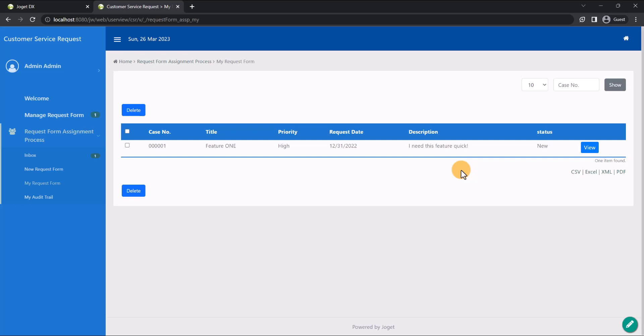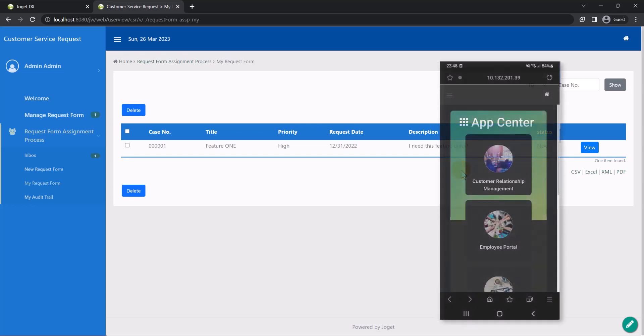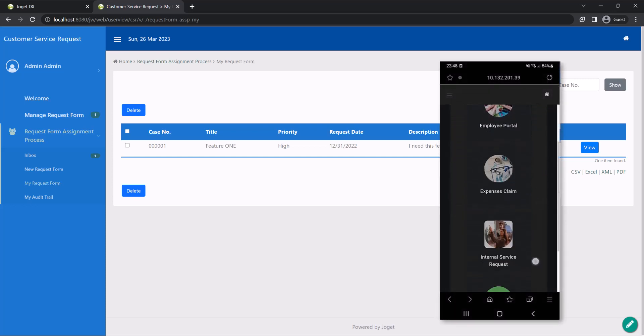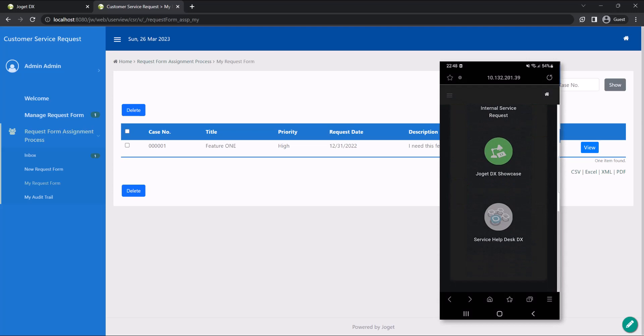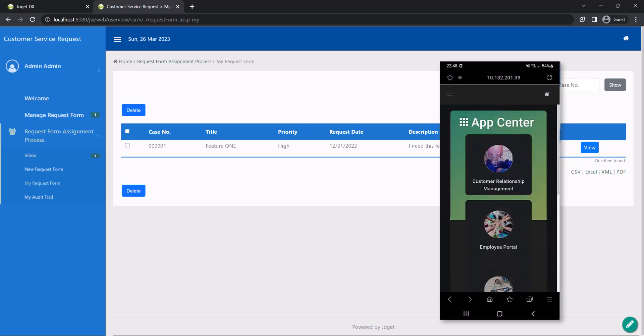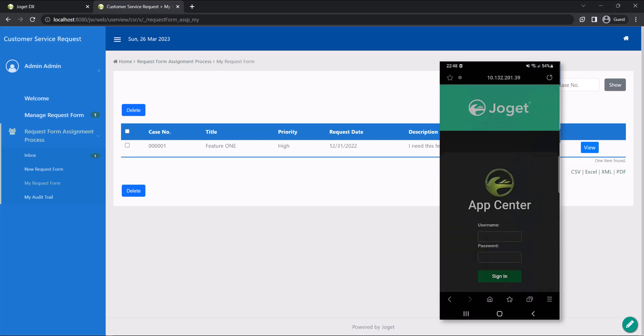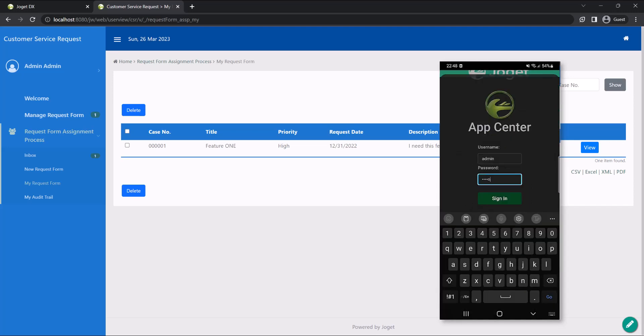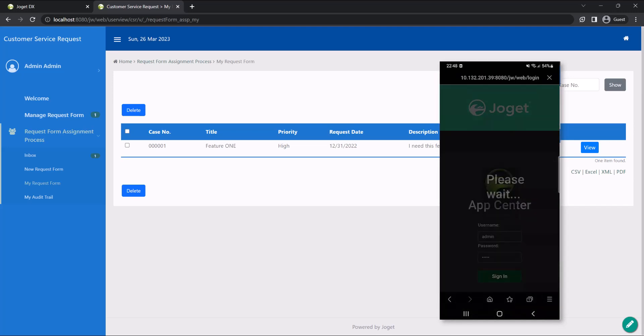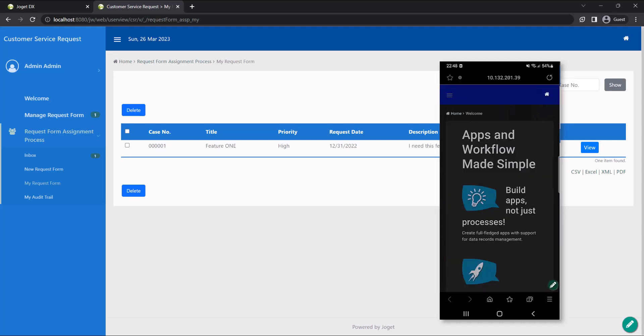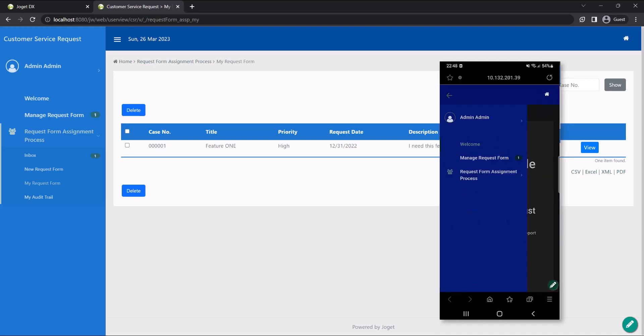Additionally, the app that we created is also mobile-ready. As you can see, the mobile app center is in responsive mode. You can log in on mobile Joget like how you did on the PC Joget. Now you can see the customer service request app on mobile Joget.